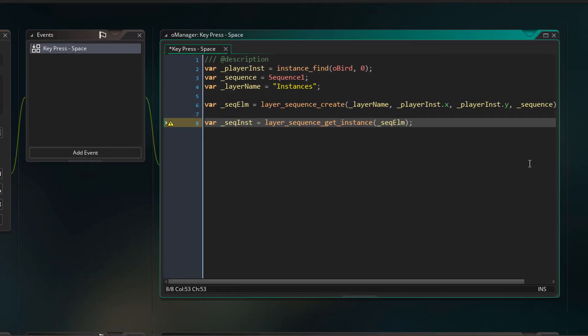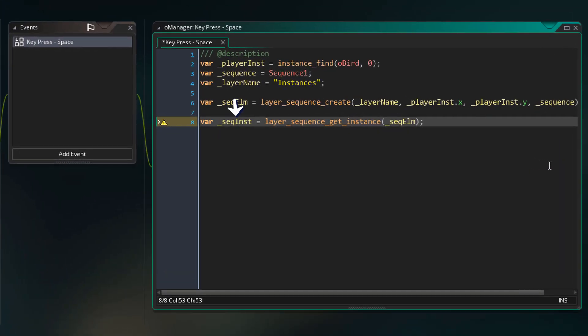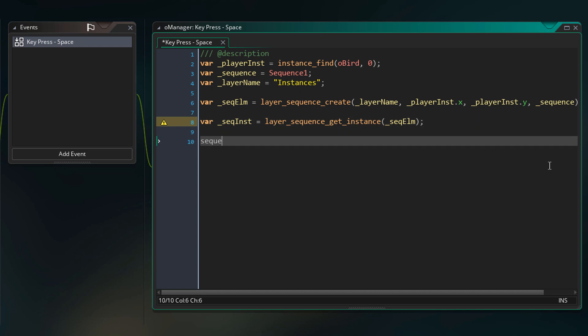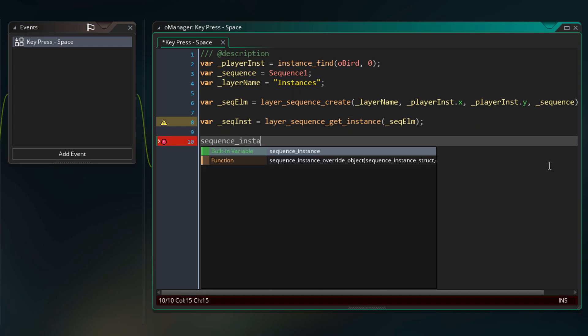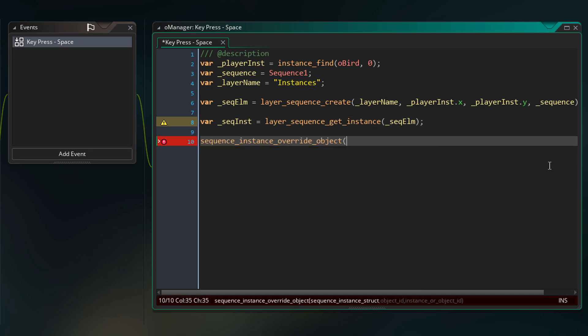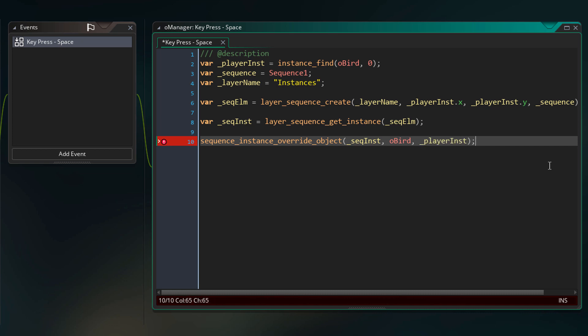So now back to our code we have the sequence instance here. We can use this to replace the bird in the sequence with our own instance. So for that we have this function. First we need to specify the sequence instance struct. Then the second argument will be the object that we are replacing. So this will simply be our bird. And then the third argument will be the instance that we want to put in its place. So this will be our player instance. So now the oBird instance created by the sequence will be replaced with this instance. And this way we'll only see one bird and not two.